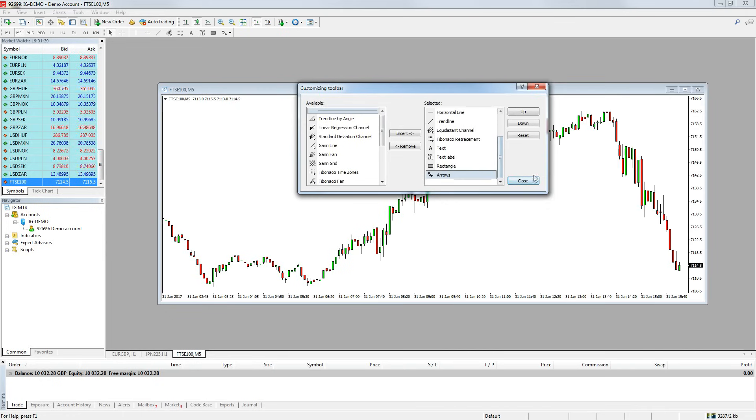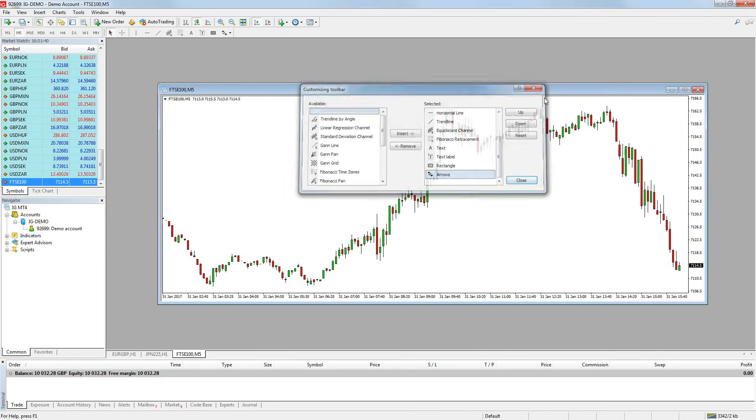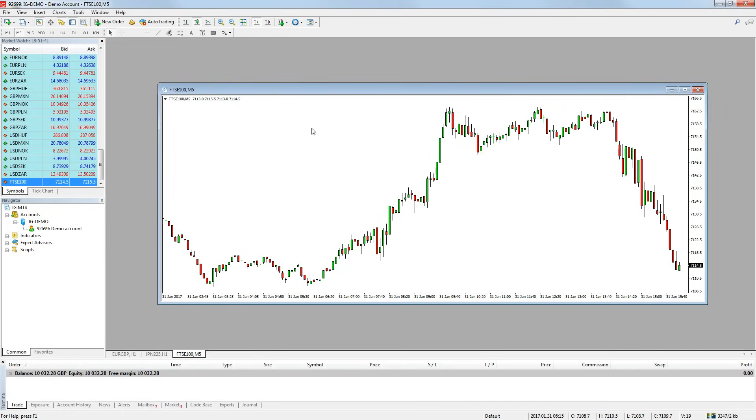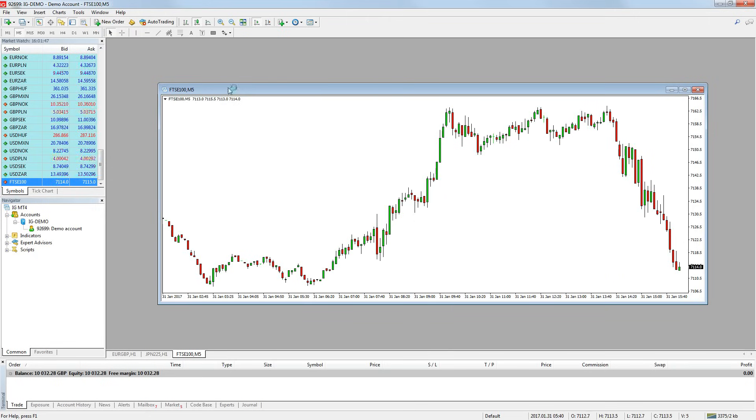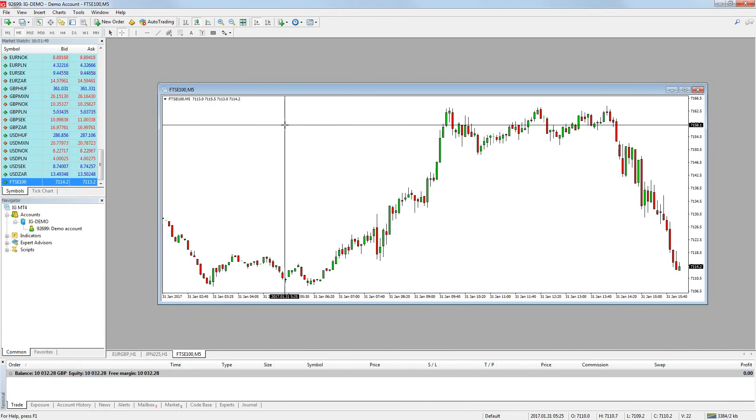You can measure the price change from two points by using the crosshair cursor. Select it from the drawing tools quick bar and simply left click on your chart and drag to where you want to measure to. You will be shown three numbers.